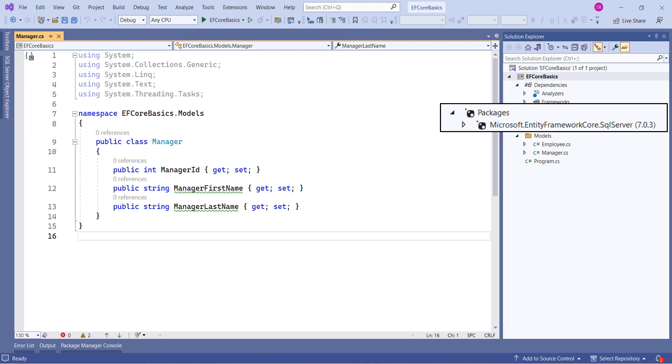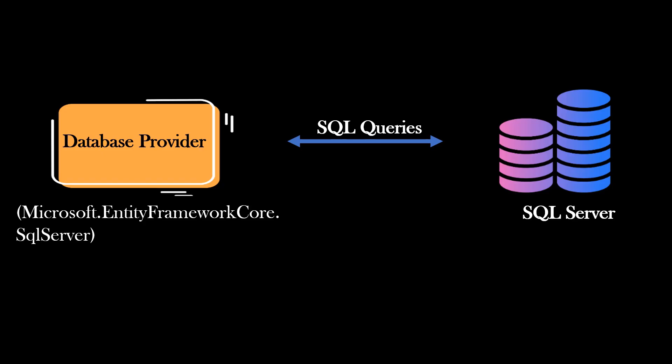This package allows Entity Framework Core to be used with Microsoft SQL Server database. You can think of database provider as a framework or library which allows your application to send SQL queries to database and get the data.